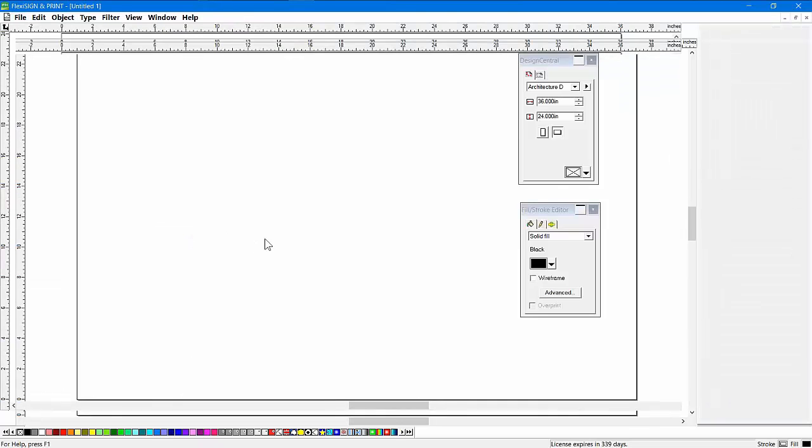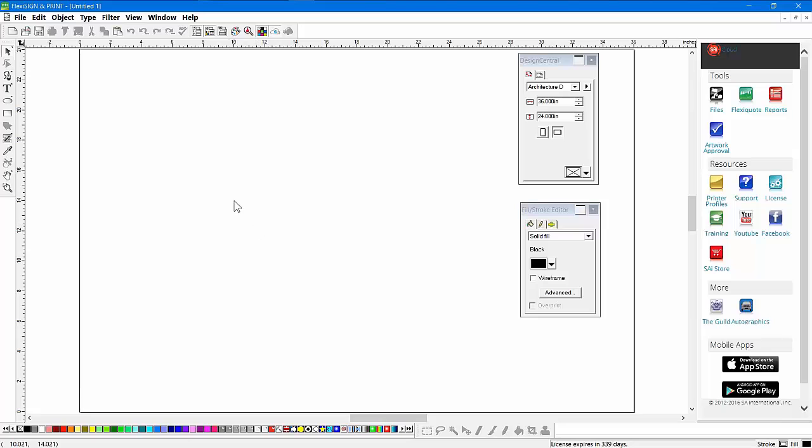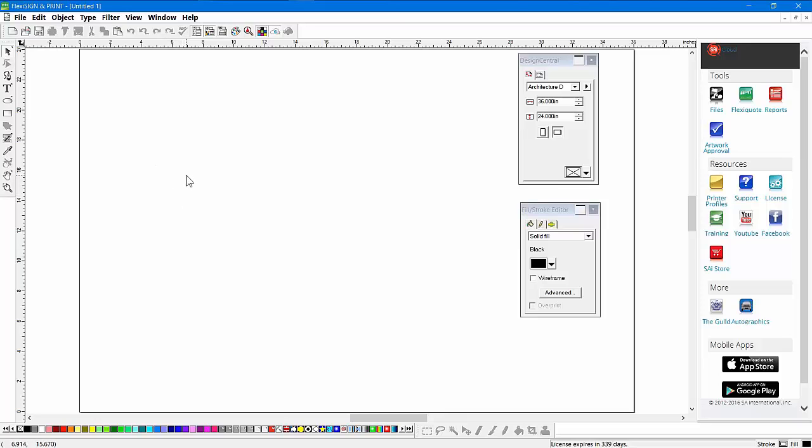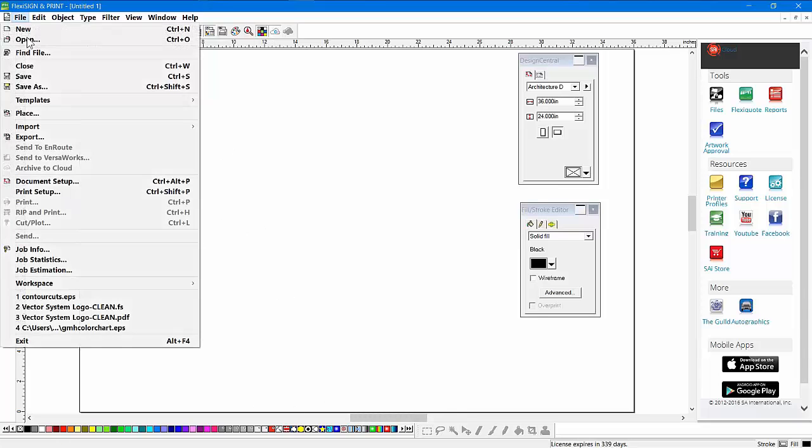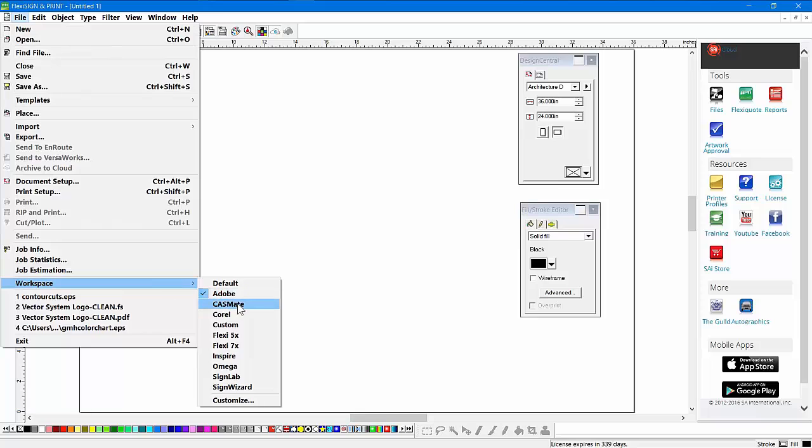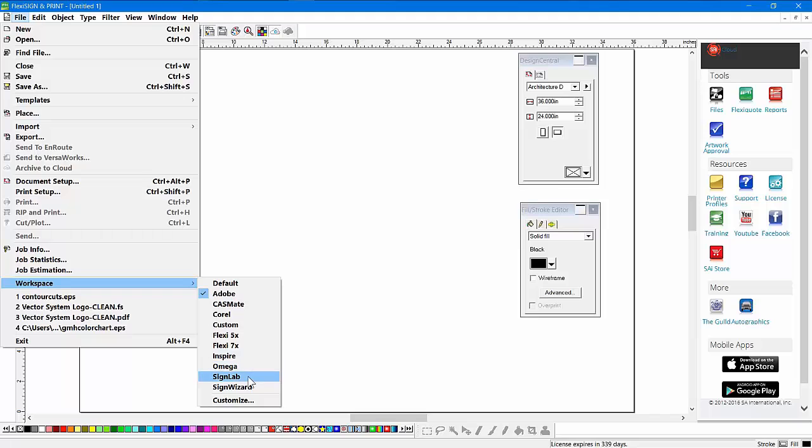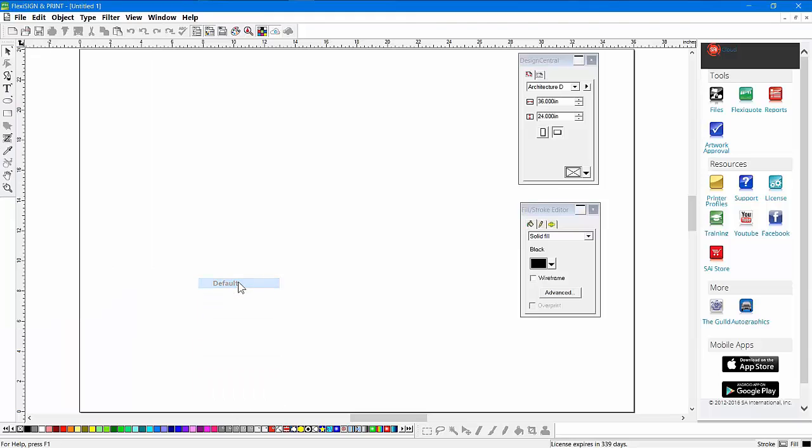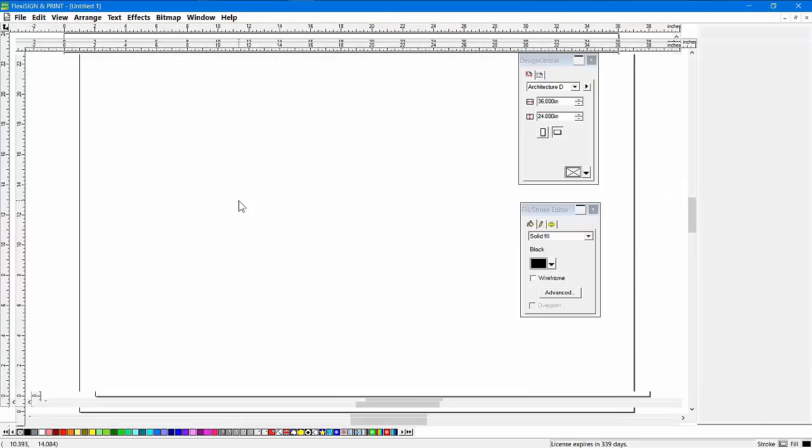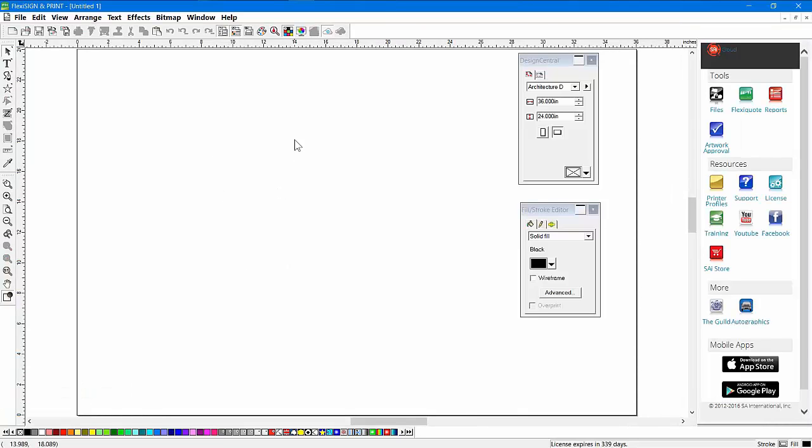If I choose Adobe, it'll actually show me something that looks like Adobe Illustrator, and the menu items got changed, the shortcut keys got changed, the icons got rearranged to look more like that product. That's the whole point, to make it look and act like another product. You've got workspaces for the old Castmate, Corel, other versions of Flexi, Inspire, Omega, Signlamp, SignWizard. You can even customize your own shortcut keys if you want to. Very nice capability, great tool for you to use.